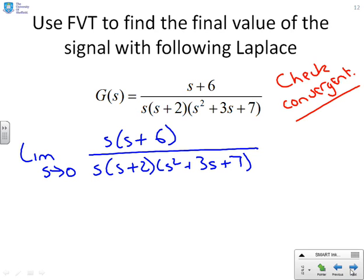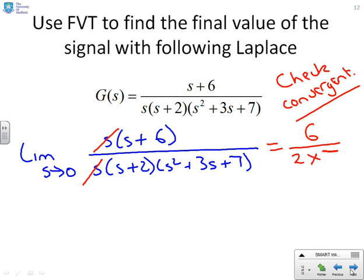Applying the Final Value Theorem: the limit as s goes to 0 of s times (s+6) over s(s+2)(s² + 3s + 7). The s in the denominator cancels with the s in the numerator. Setting s to 0, we get 6 over (2 times 7). Hopefully you'll agree this is very easy to do.